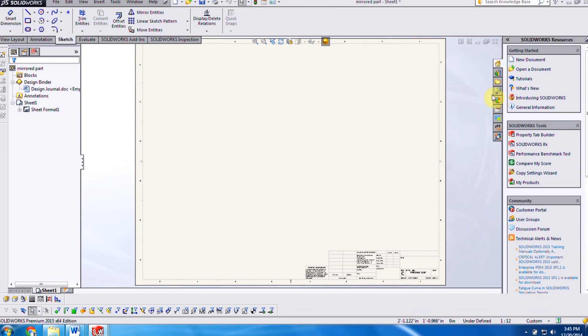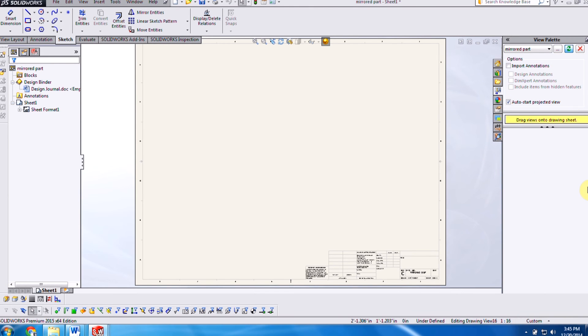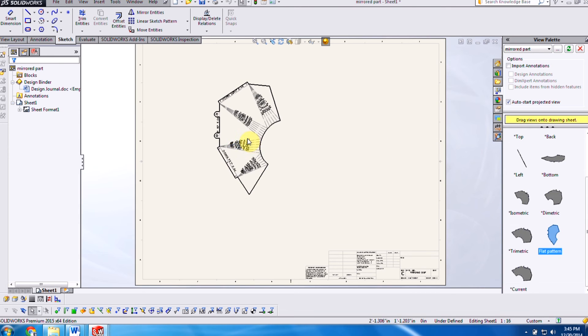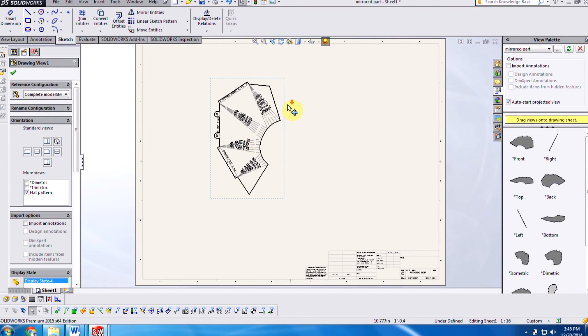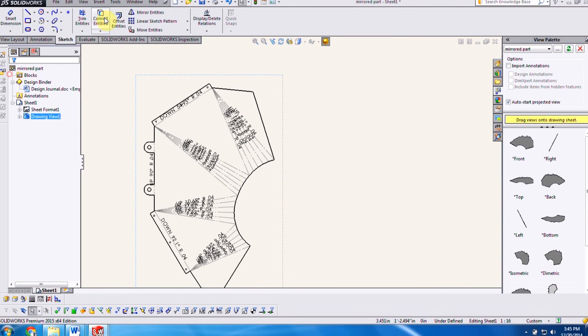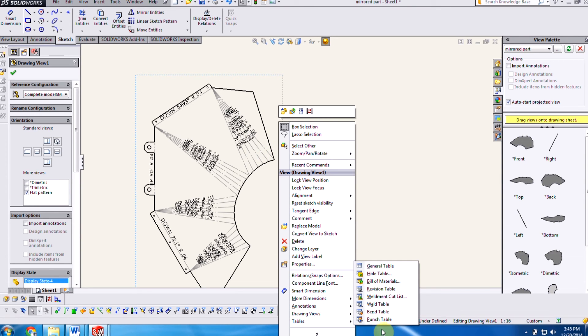so now, when we're working with our V palette, grabbing our flat pattern, you can see that this is of the mirrored piece. And grabbing our bend tables, also getting that additional information.